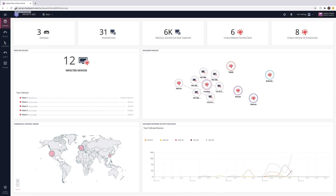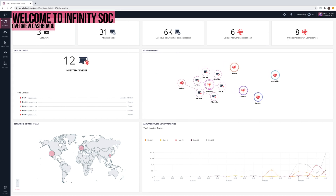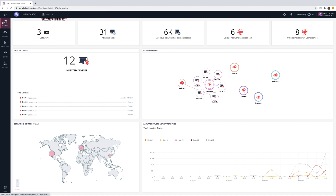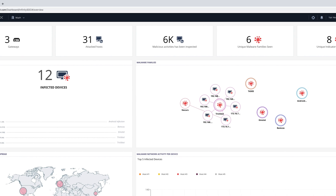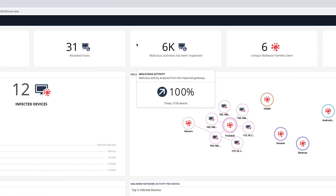We're now looking at the Infinity SOC overview dashboard. Using this dashboard, we can get a clear understanding of what we're up against at any given moment. Instead of looking at hundreds of thousands of logs and event feeds, this dashboard automatically pinpoints real incidents across our entire IT infrastructure, including networks, cloud, endpoints, mobile devices, and IoT. In our environment, there are currently 6,000 potential malicious activities inside the network — for example, a possible lateral movement or a possible data exfiltration attempt.